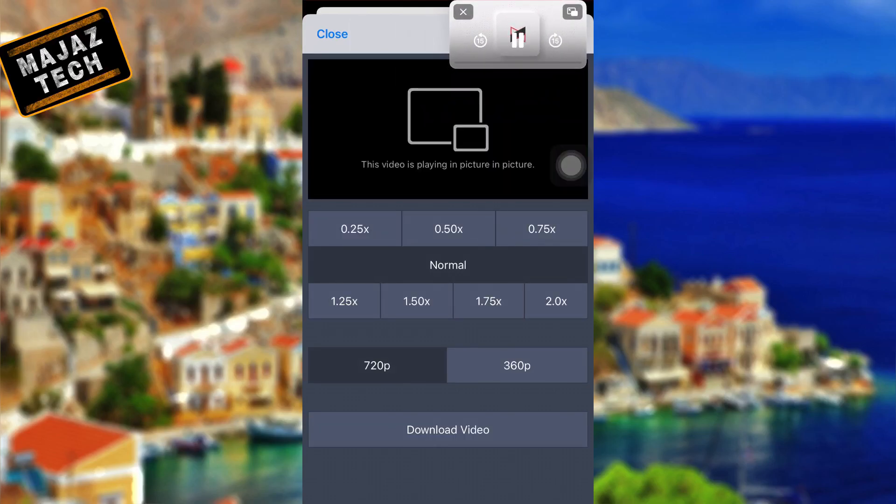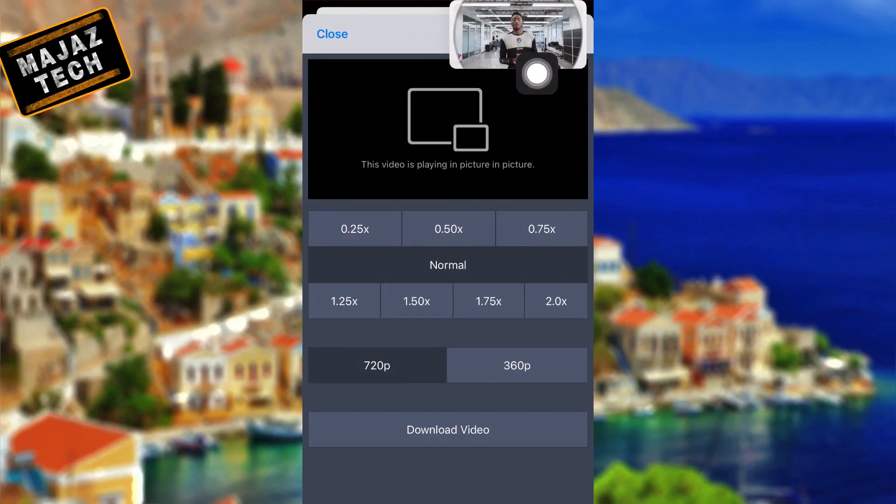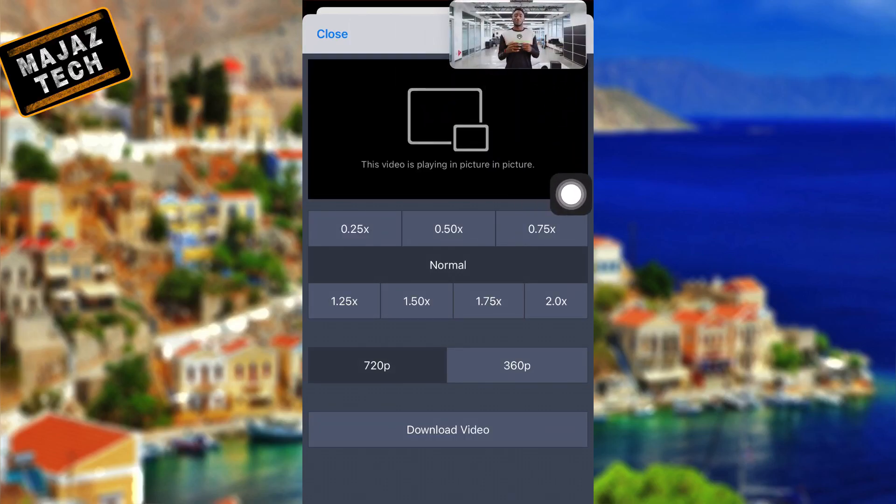Now you can play videos in picture-in-picture. You can also play audio on the lock screen.